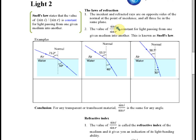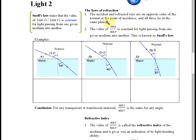The second law of refraction states that sine i, where i is the angle of incidence, divided by sine r, where r is the angle of refraction, is equal to a constant. This is also called Snell's law. So there are two laws of refraction.